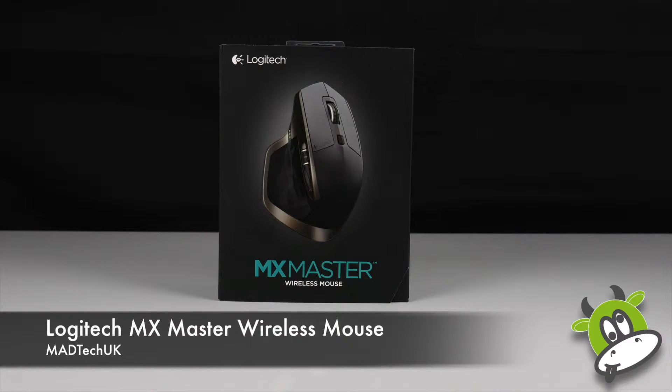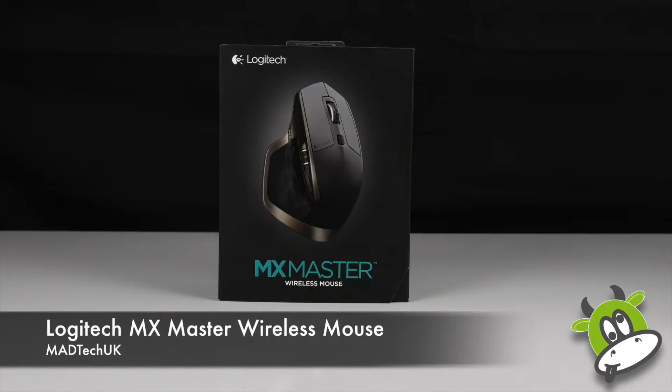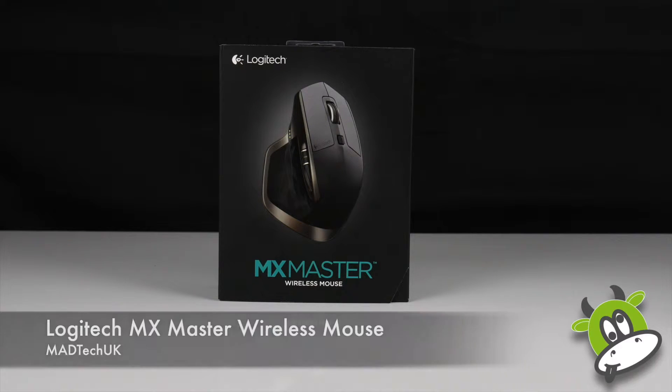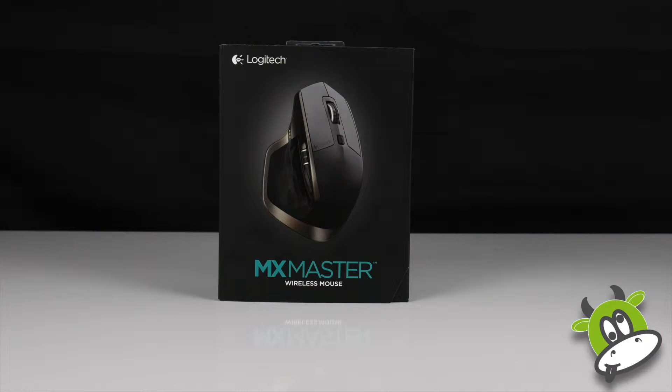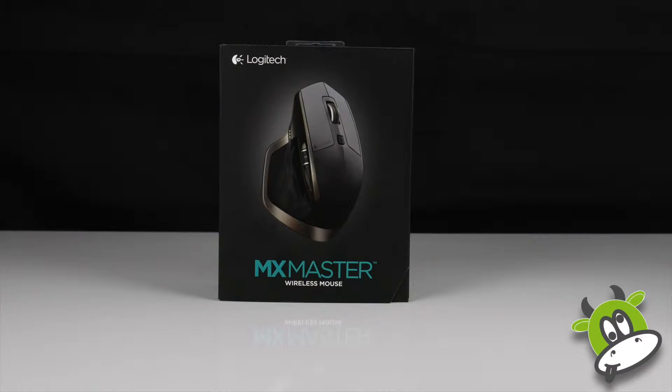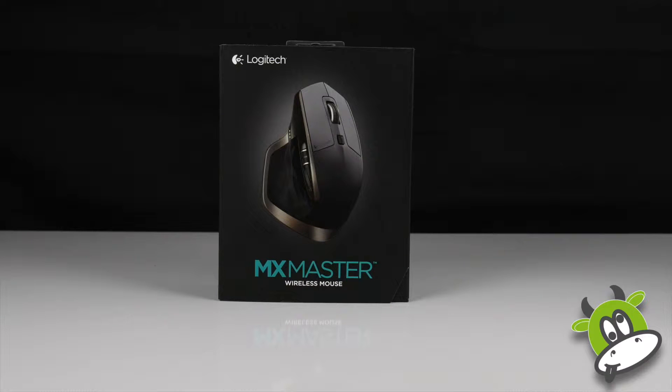Today I'm doing an unboxing and a quick review of the Logitech MX Master wireless mouse. This is Logitech's premium mouse. It offers things like a gesture button, which I'm curious to see how well this works on Mac OS X.